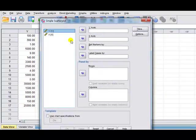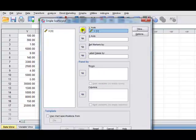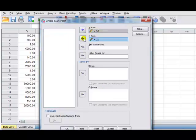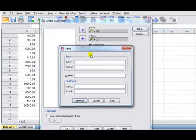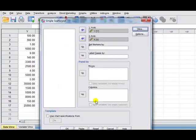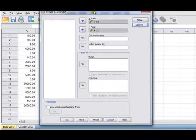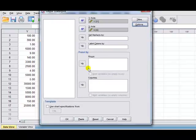Okay, so then we want to move our dependent variable into the y-axis, independent into the x-axis. At this stage, if you'd like a title for your graph, you can click Cut Title and enter a title there. And then we just click on OK.